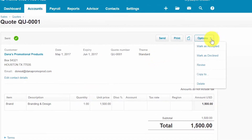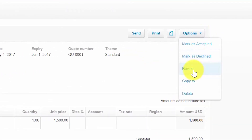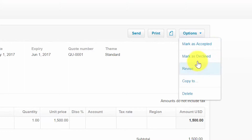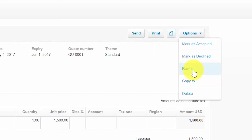Clicking the Options button in the upper right corner reveals five options for the quote. Mark as Accepted: if you mail or fax quotes instead of emailing them, you will need to manually mark the quote as accepted once your customer approves it. Mark as Declined: similarly, if the customer declines a mailed or faxed quote, manually mark it as declined to update the status. If you need to make changes based on your customer's request, you can revise the quote by clicking that button. Copy To allows Xero to take the contents of an existing quote and create a new quote, invoice, purchase order, or bill using the same information.